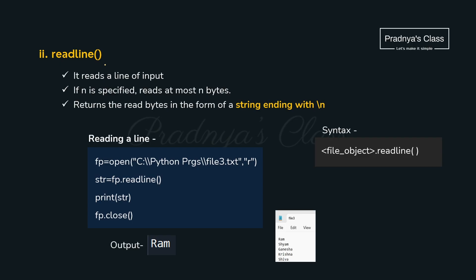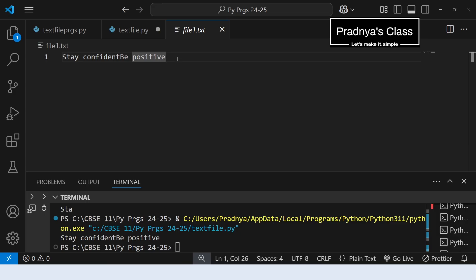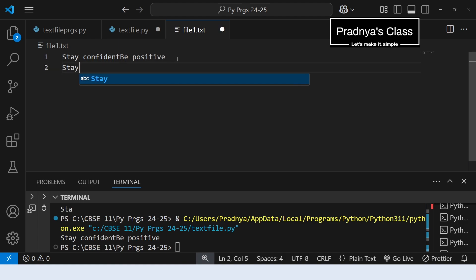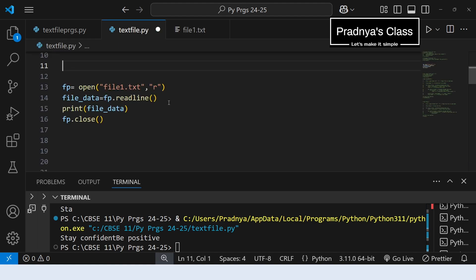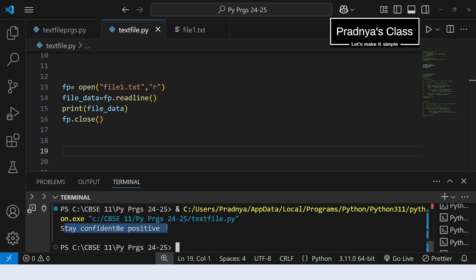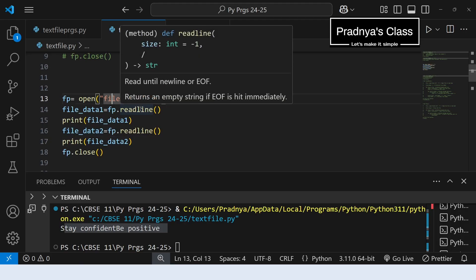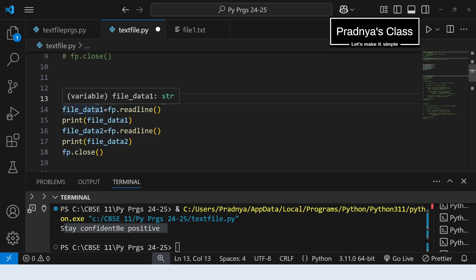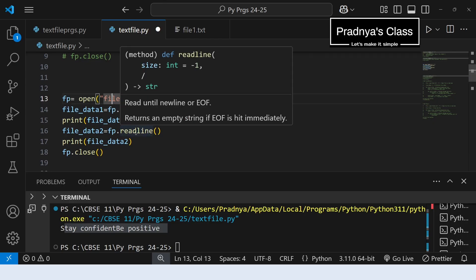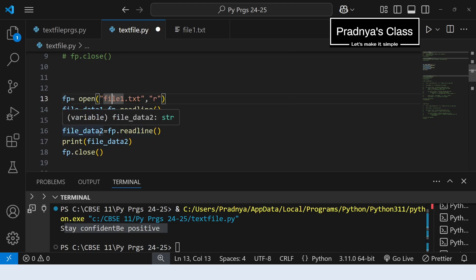Here is the next function to read data — that is readline. It will read one line from the file. Look at the syntax — it doesn't take any parameter. Let's add some more lines to the file so that the output will be clear. Here is the code to read a line from the file. Let's execute — here is the output, one line got read. If you want to read one more line, you can write one more readline function call.